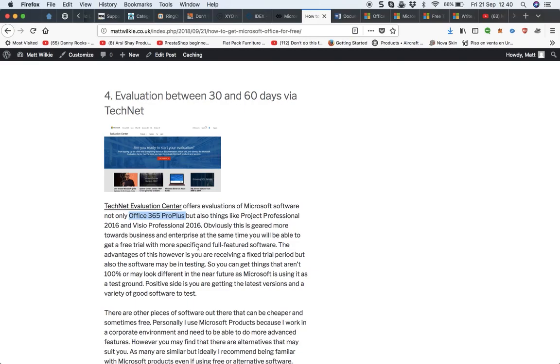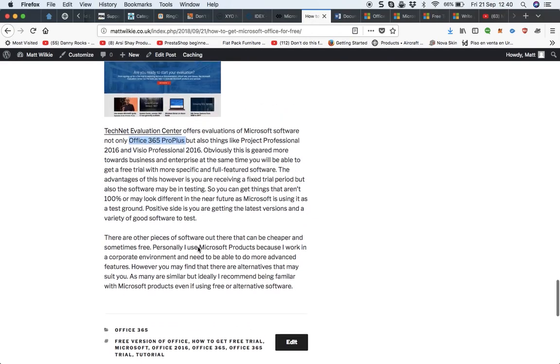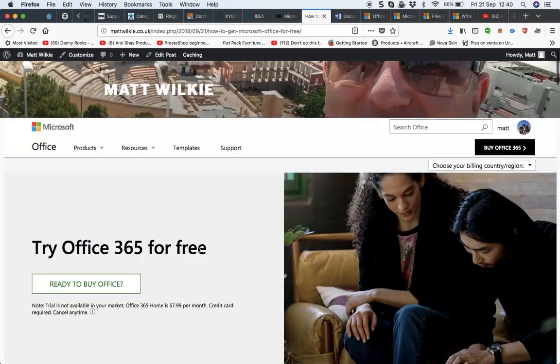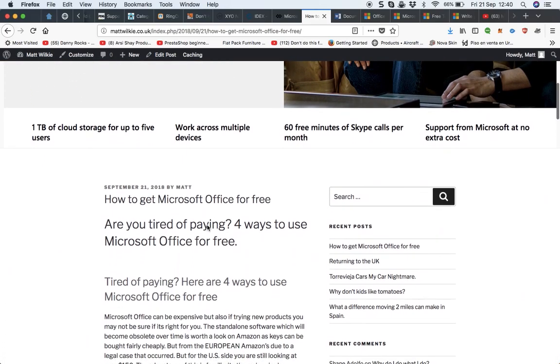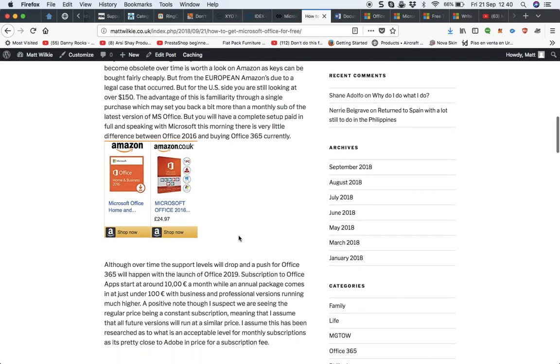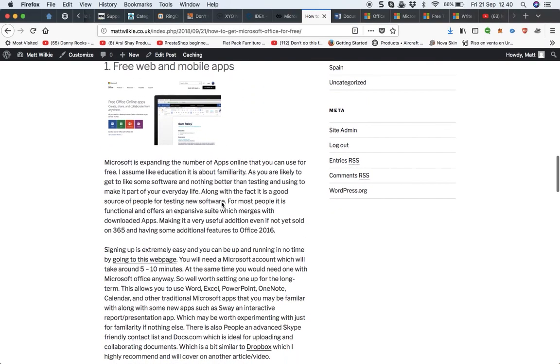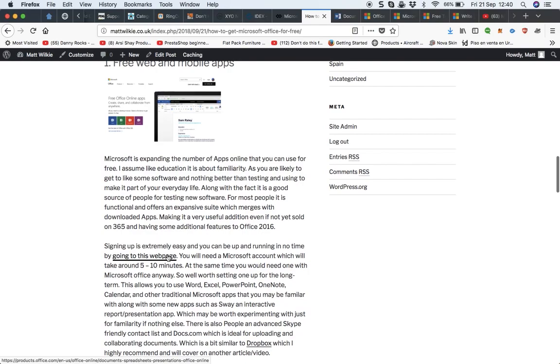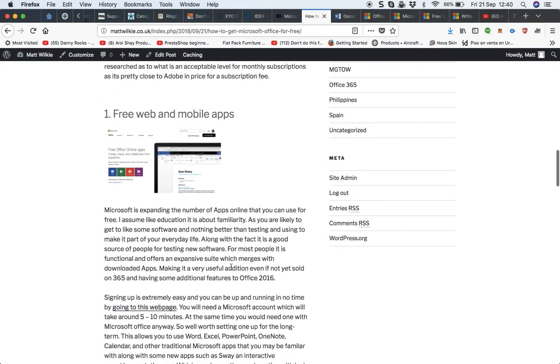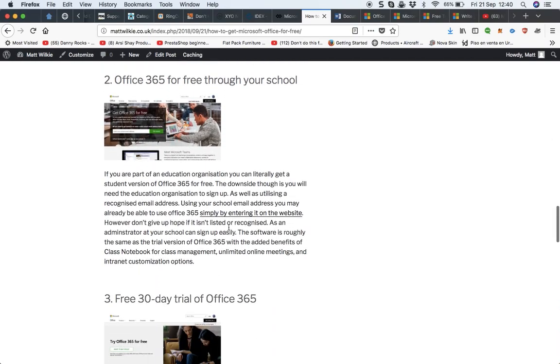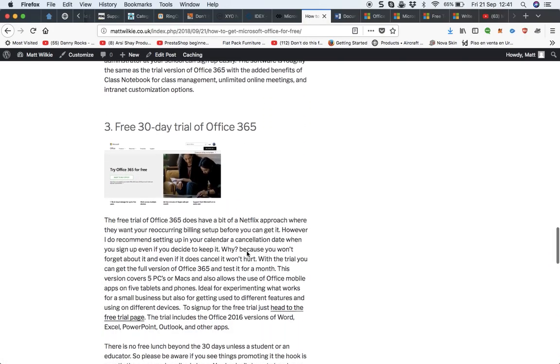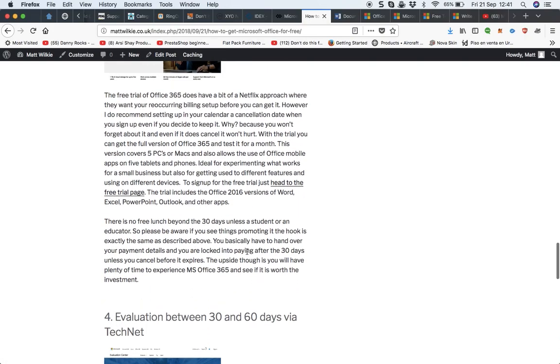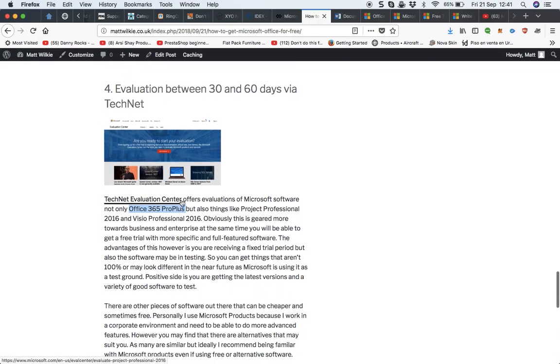a lot of other products. But I wanted to share this article because I'm running through it quite quick. But this is why I've written these, because you can go through here, and you can click on the various links, which should be in here somewhere. Go to this webpage, for example, that takes you to the web and mobile one. This one for the education. This one for the trial page. And this one for the TechNet.